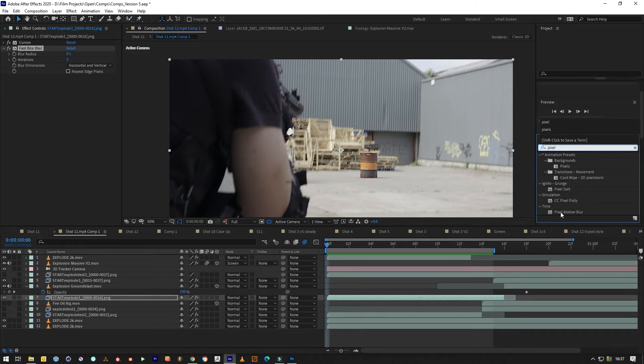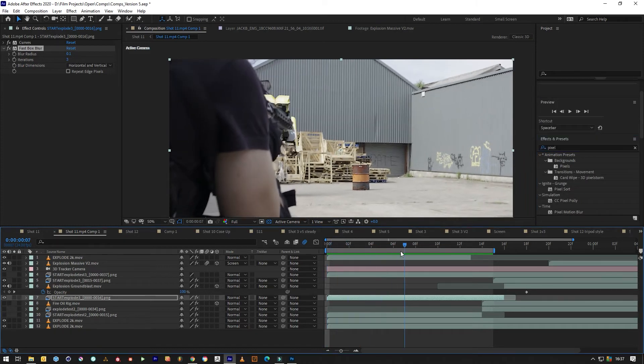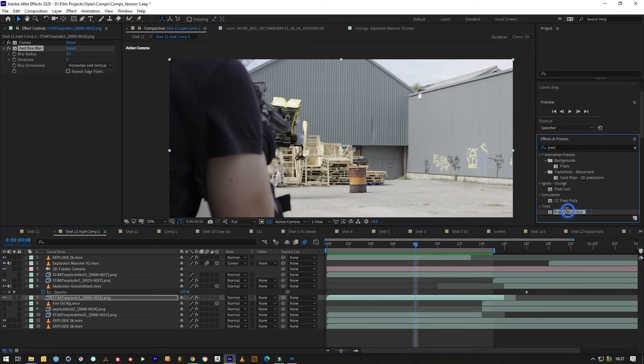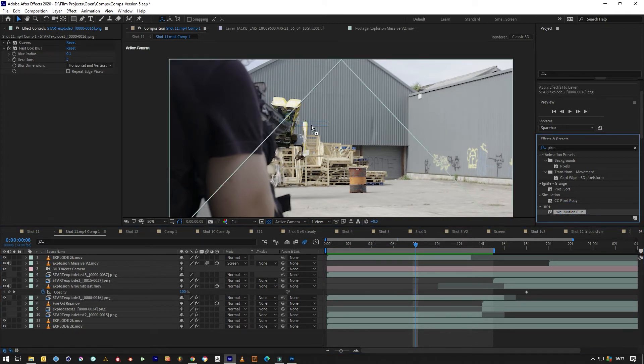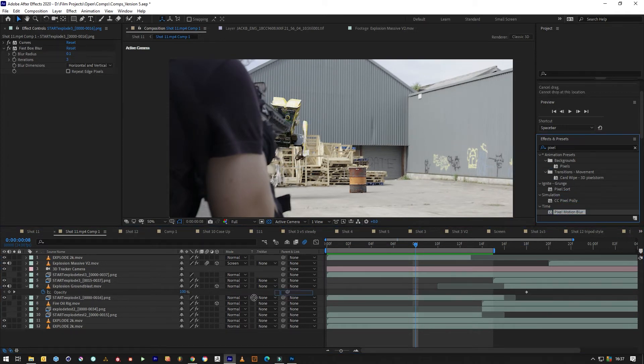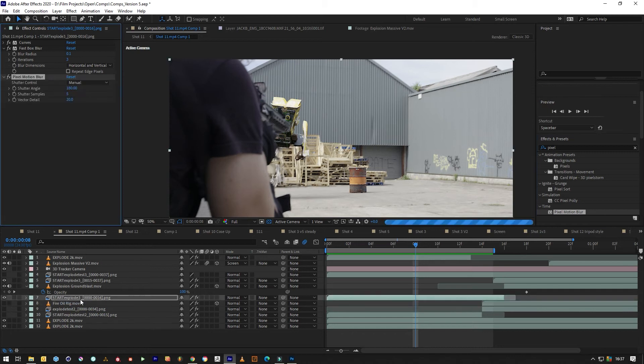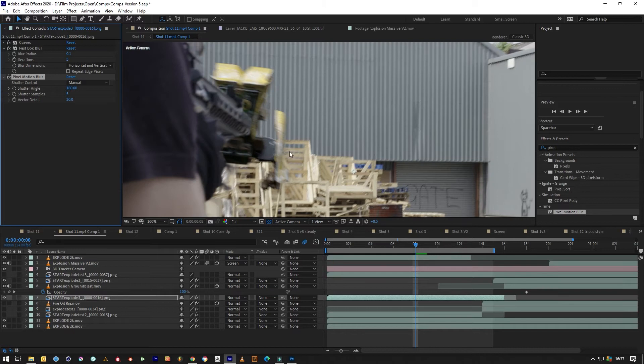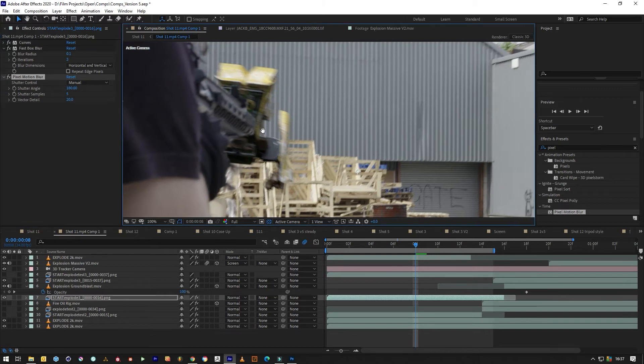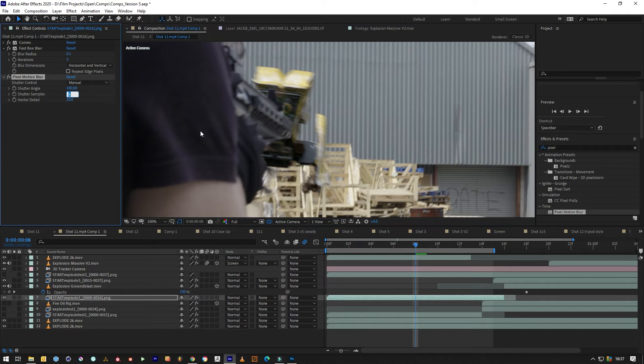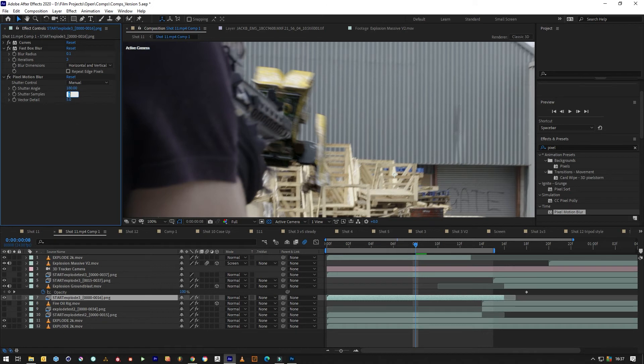I found it works better than the force one for some reason. If we grab the pixel motion blur and drop it on our clip, the settings that it started with are pretty much ready to go. We can lower this down to 5 and this up to 10 or 12 if your computer can handle it.